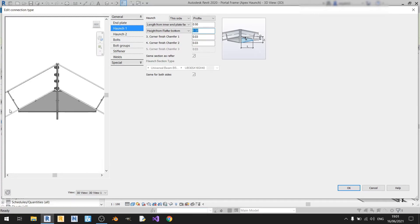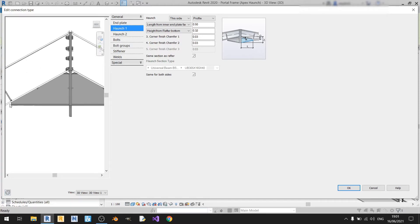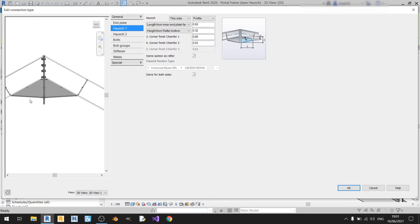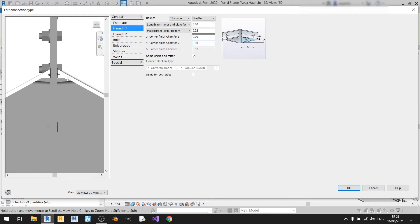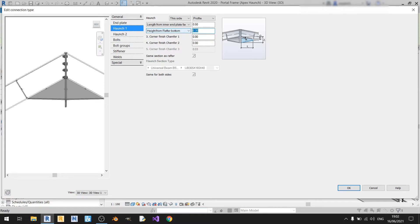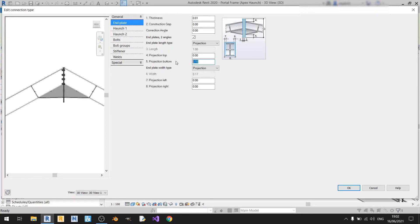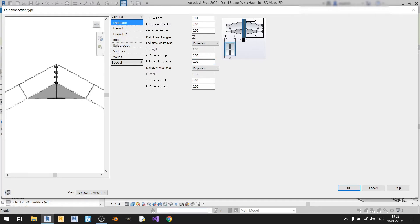I will not be using any chamfers — chamfers refer to the cuts at the edges. If I set chamfer 1 and chamfer 2 to 0, basically there will be no chamfer at the edges. I can readjust the height again so it'll be as flat as possible. Going back to the end plate and setting the projection bottom to 0 — there you go, it's perfectly flat and the end plate follows all the way to the bottom of the haunch.